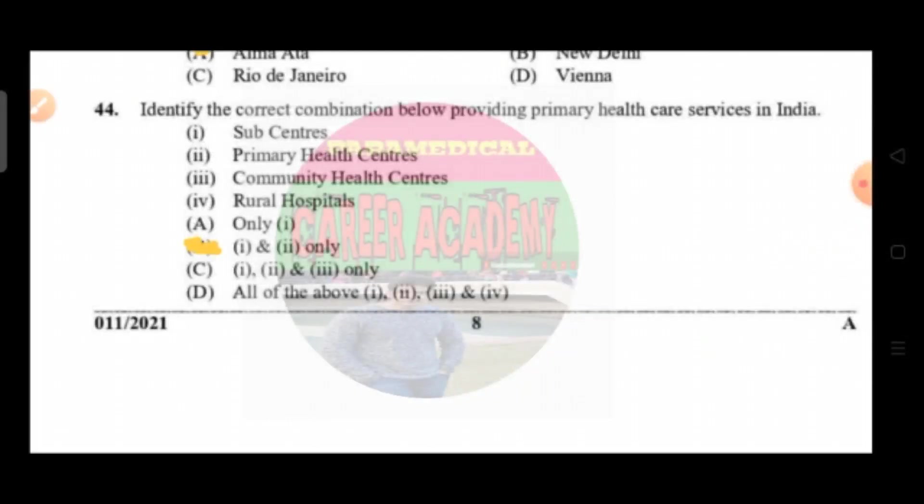Question number 44: identify the correct combination providing public health care service in India. Option A is sub-centers, option B primary health centers, option C community health centers, and option D rural hospitals. The correct answer is option B, that is one and two only.